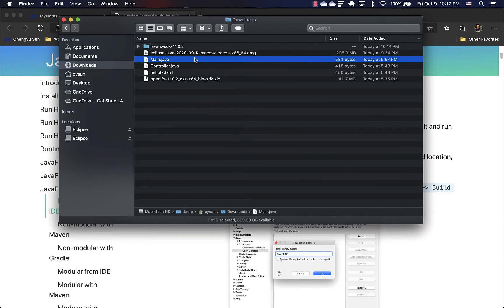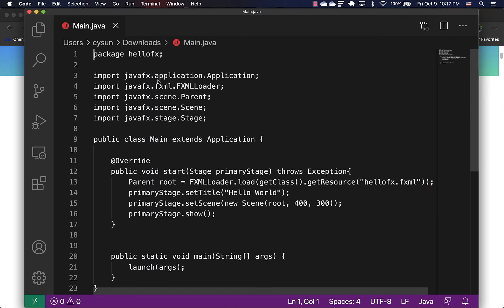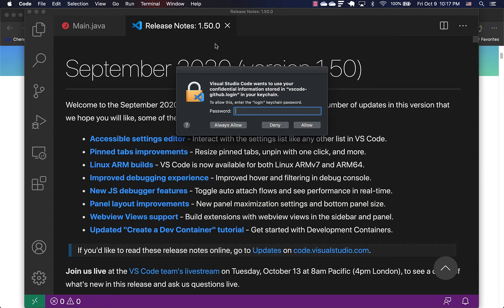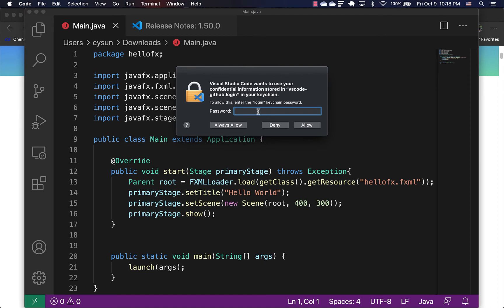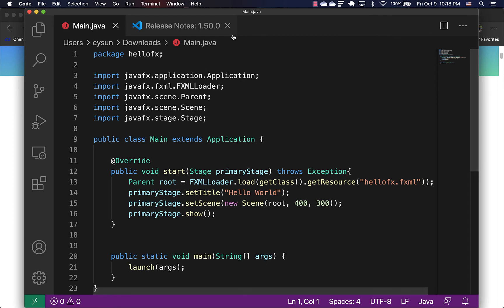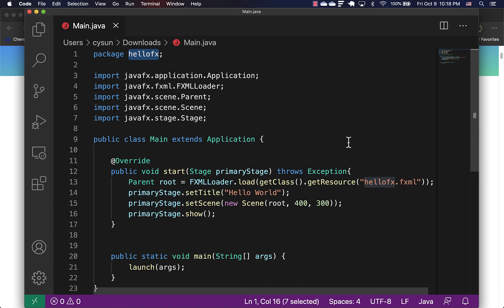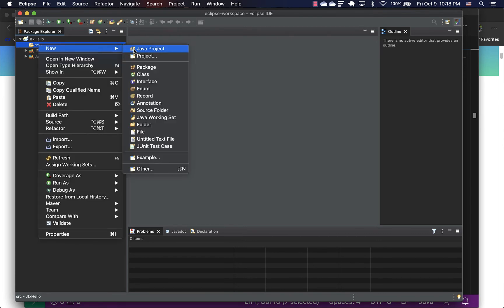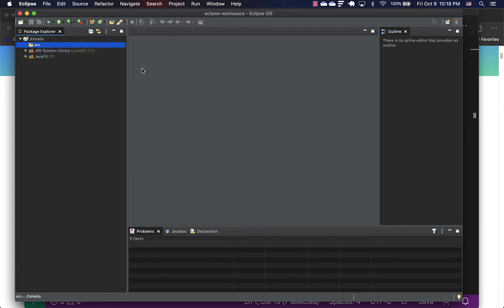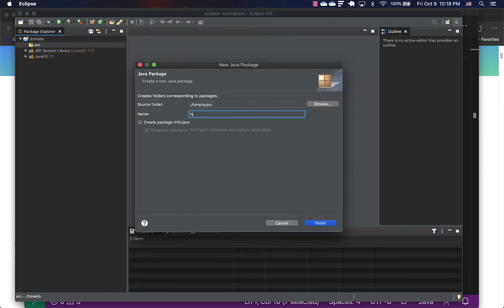So that sample code, if we open it up. Okay, so whatever that one is. So it is in a package called HelloFX. So let me first create that package first. Create a new package called HelloFX.